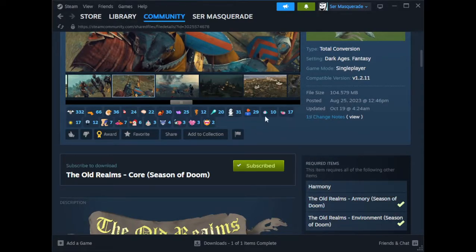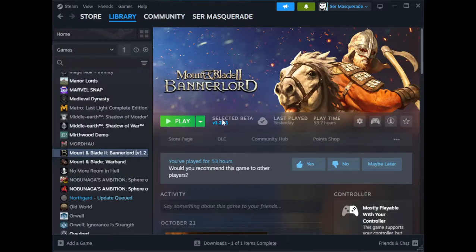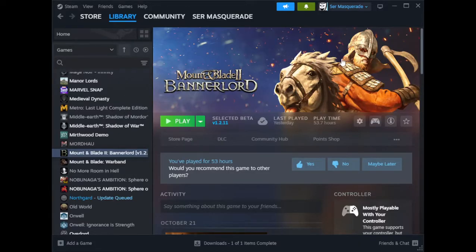So then you just go back here to the library and get ready. Make sure you go to the Properties and then go to Betas, and you make sure it is version 1.2.11. You're definitely going to need to have that because that's the compatible version.